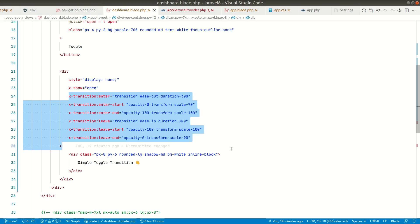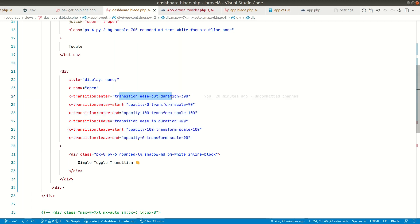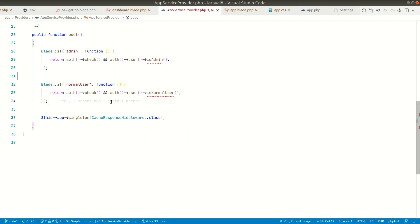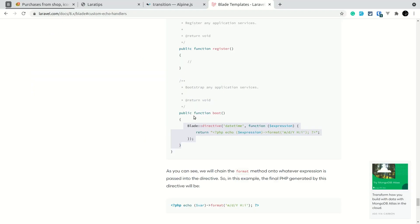So let us create alpine fade. Also, I am using Tailwind CSS here. All these classes are from Tailwind CSS. Now let me go to the AppServiceProvider. Now we can create that over here.